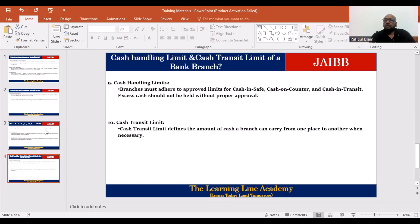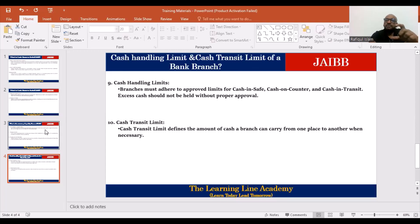The bank has a cash limit to measure excess cash. There is a cash handling limit, and there is also a cash transit limit — referring to cash movement from bank to commercial bank. There is also a counter limit and a board limit. The board limit is a form of cash handling limit, and when we have excess cash, it goes towards the central bank.